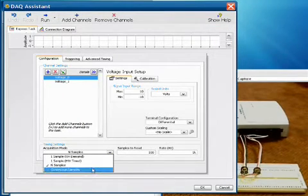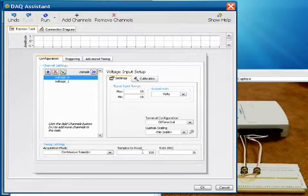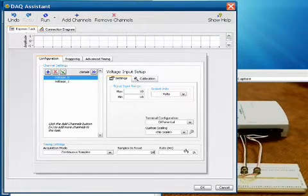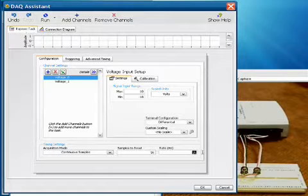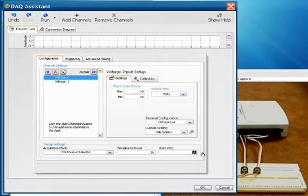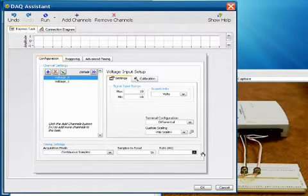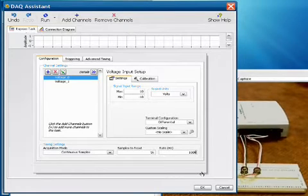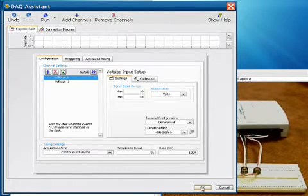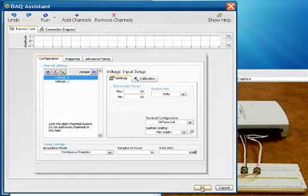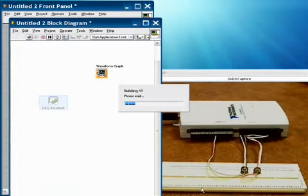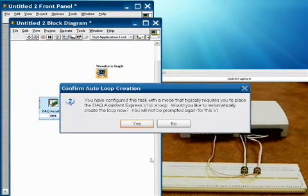All we have to tell it is that we want to acquire samples continuously. We want to sample 5,000 samples every time we go through our loop. And then finally we want to do this at a high rate of speed at 100,000 samples per second per channel. That gets us to an aggregate rate of 200,000 samples per second in this acquisition task. So we'll click okay, and this is going to build our function for us on the diagram.